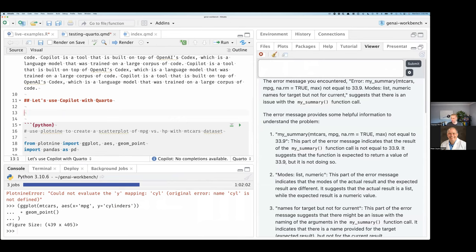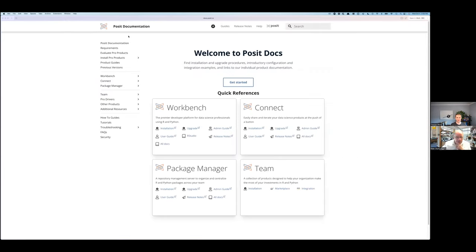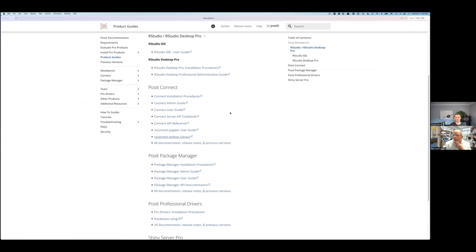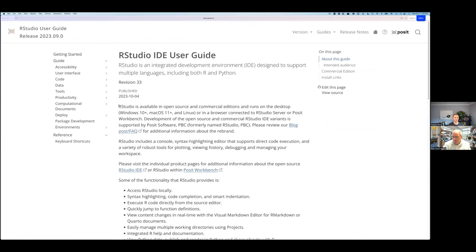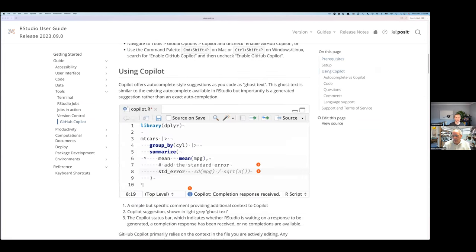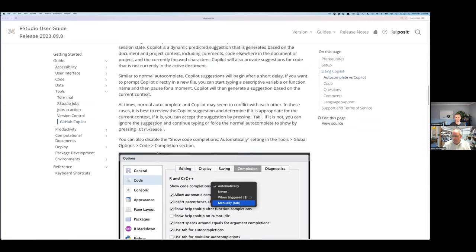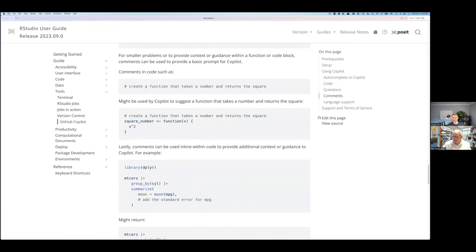There don't appear to be any other questions in the chat, but happy to answer them. We've got about five minutes left. I'll call out that if you go to docs.posit.co, there is an RStudio user guide. There's the link to the RStudio user guide, or you can just search for 'RStudio IDE user guide.' If you do want to learn more about how to use tools like this, you can go to the Tools section, click on GitHub Copilot. It talks about the process of using GitHub Copilot in RStudio, as well as interfaces like chatter, and walks through examples of how to be productive and how to use it.